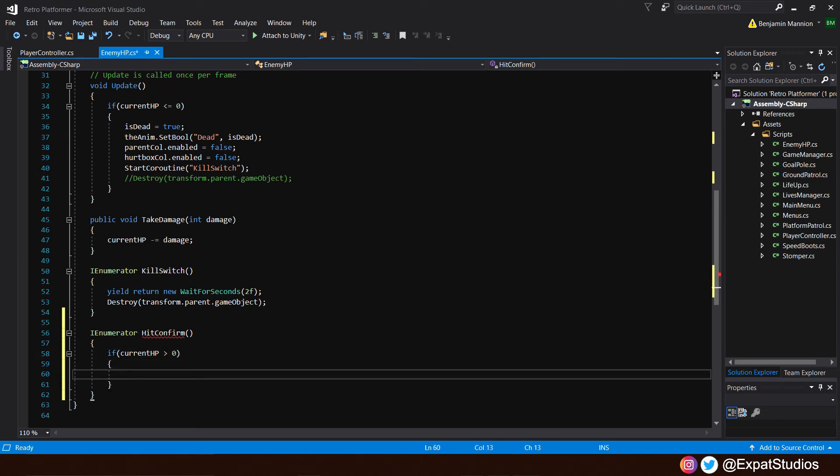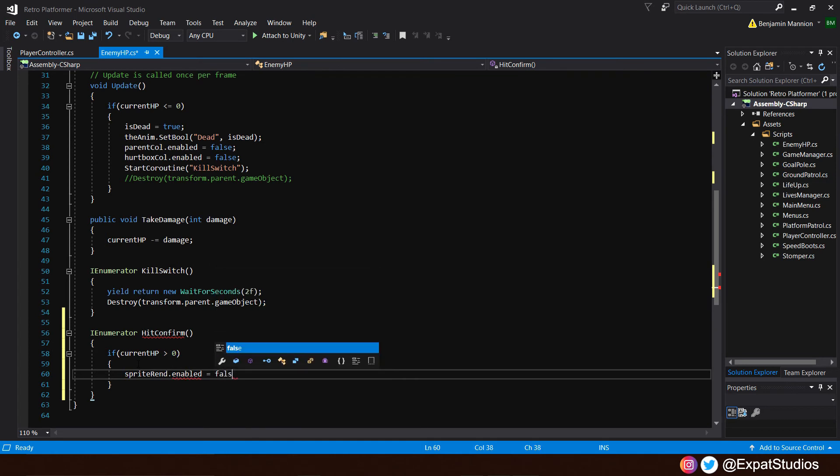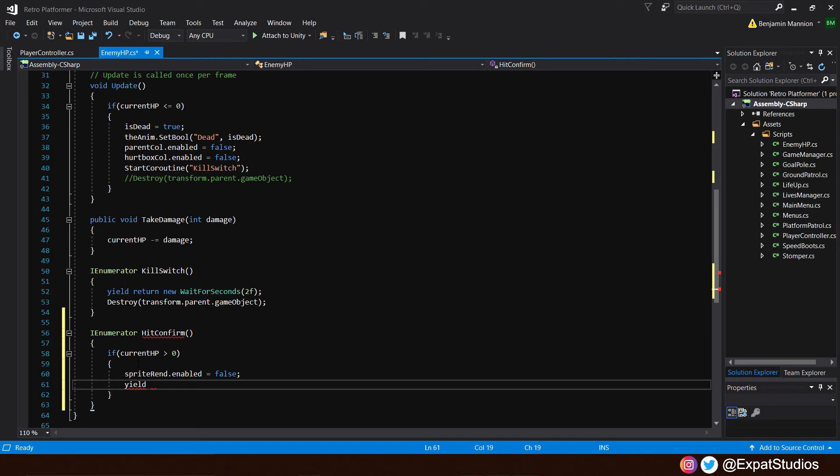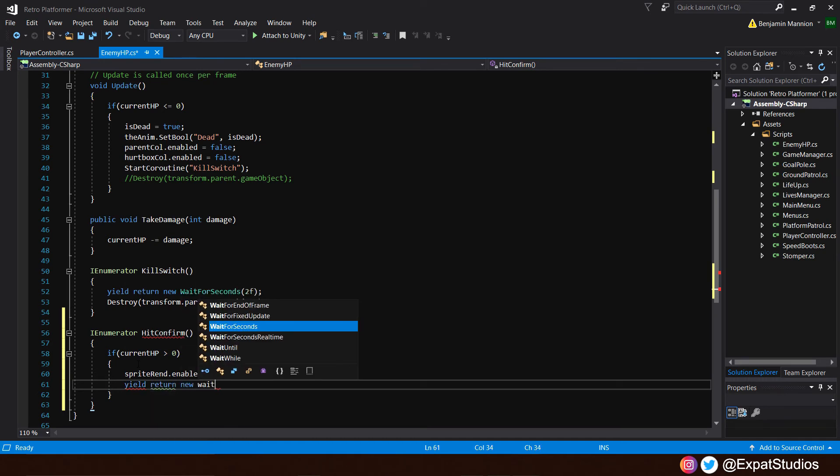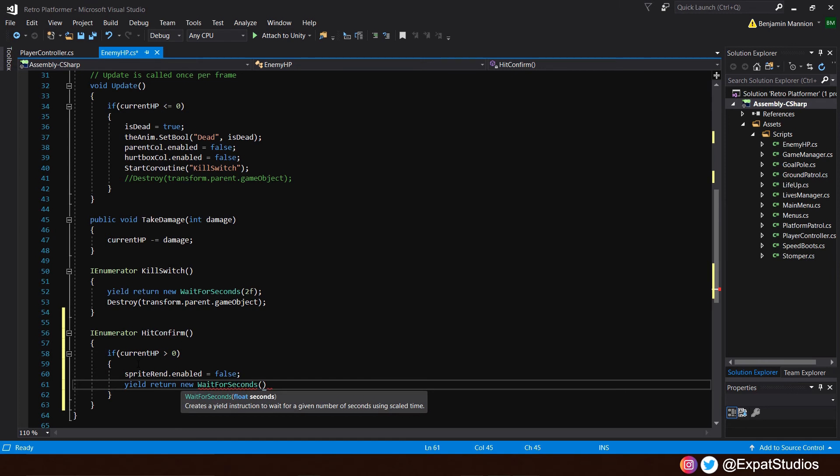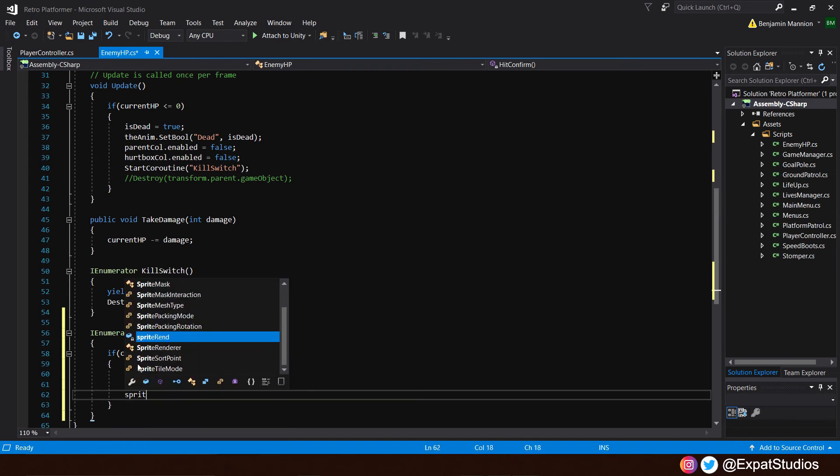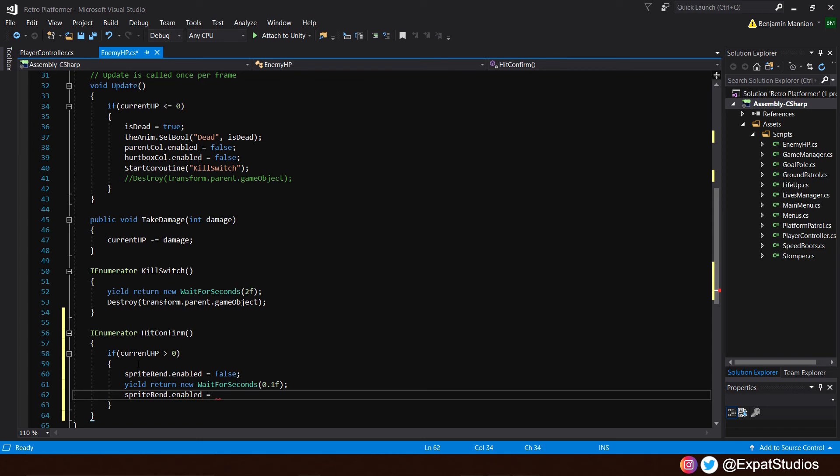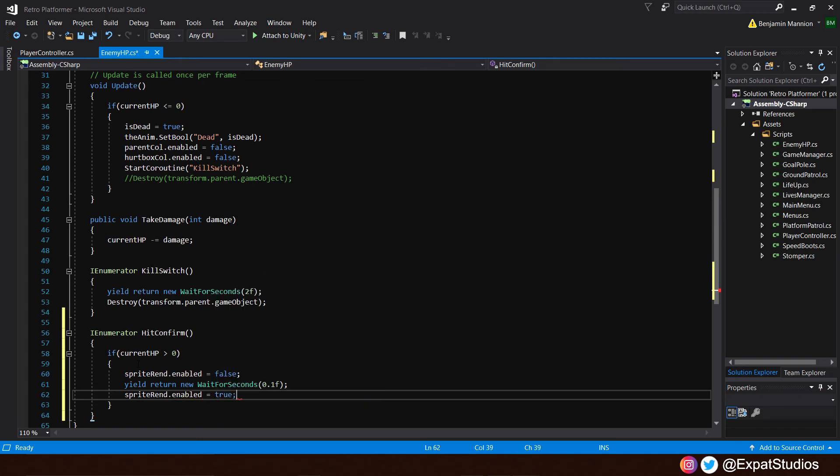And to do that, we need to call upon the sprite rend dot enabled equals false to turn it off. Then we need the yield statement for how long yield return new wait for seconds and we'll do it at zero point one. Then after zero point one seconds, turn the sprite renderer back on again. Sprite rend dot enabled equals true. And there we are. That's our hit confirm.